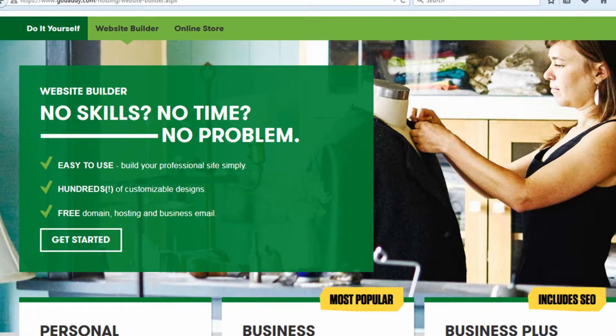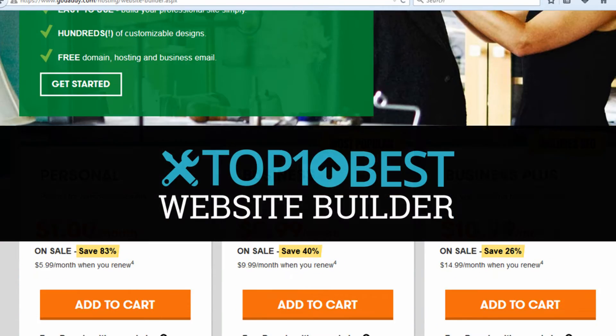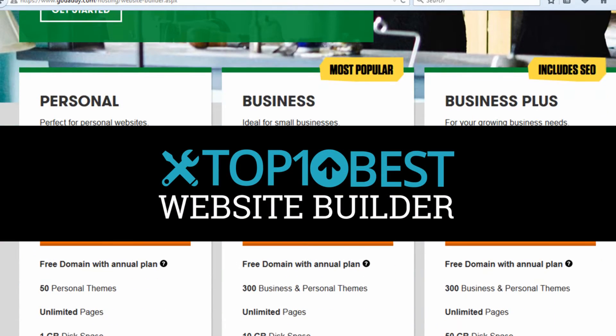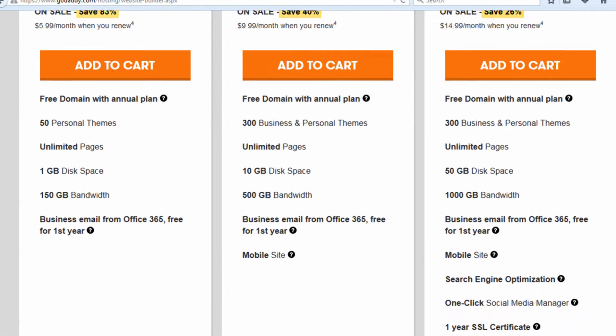This is Ryan from WebEminence.com, guest expert for Top10BestWebsiteBuilders.com.